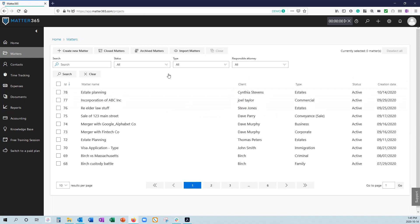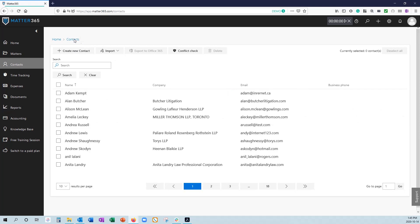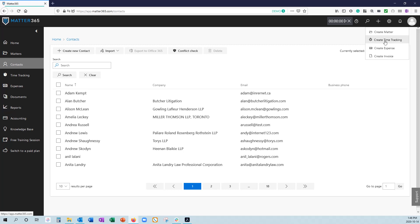Whenever you're creating a new matter, you can go to the matter page and hit create new matter. Same for contacts, you can create new contacts, but you also have the ability to use this plus sign in the upper right. This will give you the ability to create a matter, create a time tracking, create expense or create an invoice, regardless of what page you're actually on.